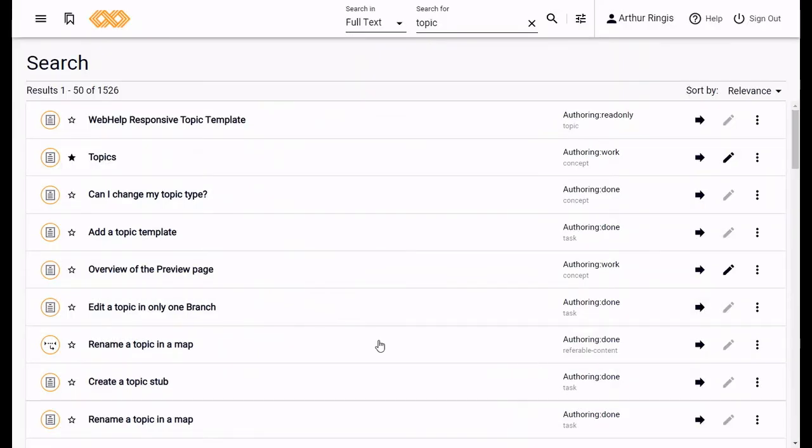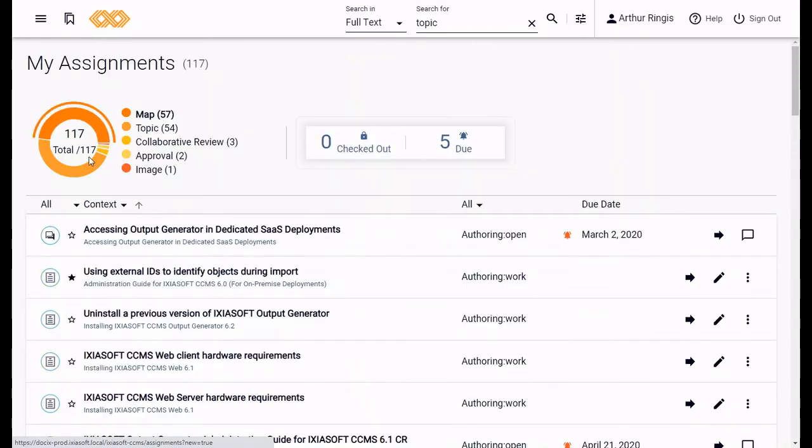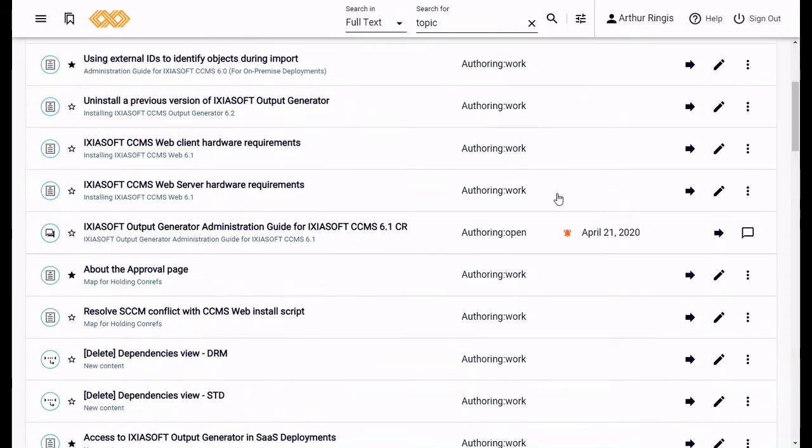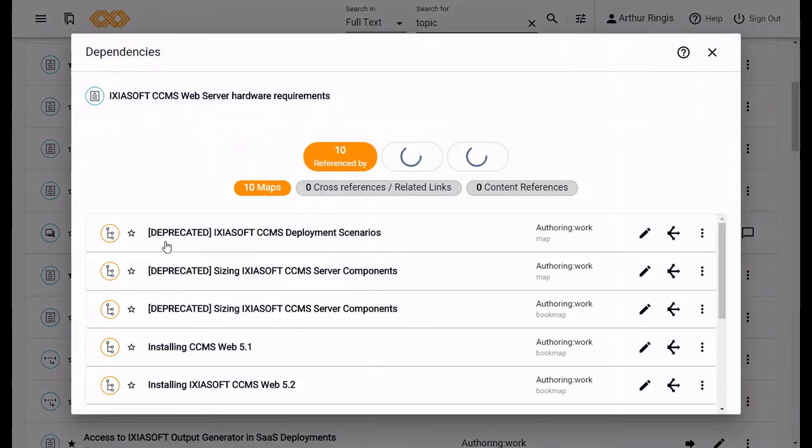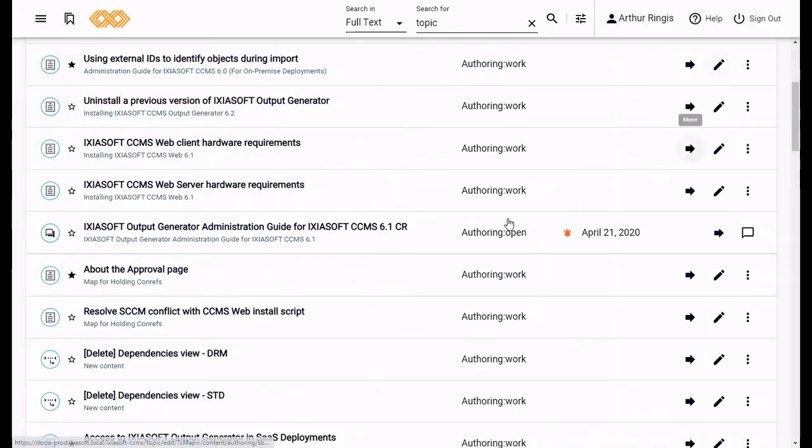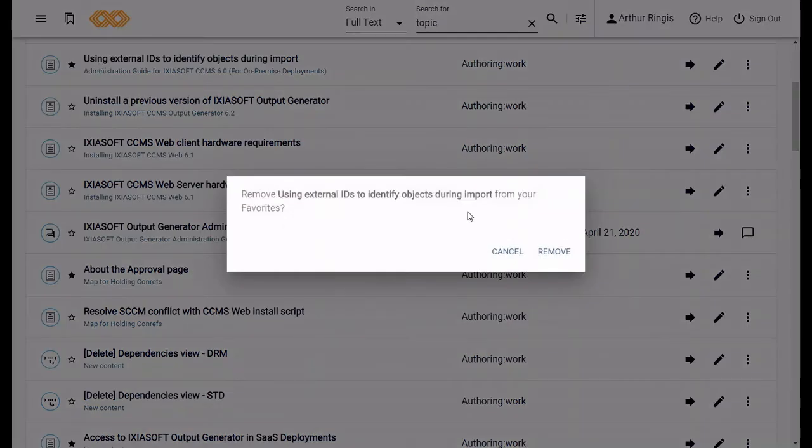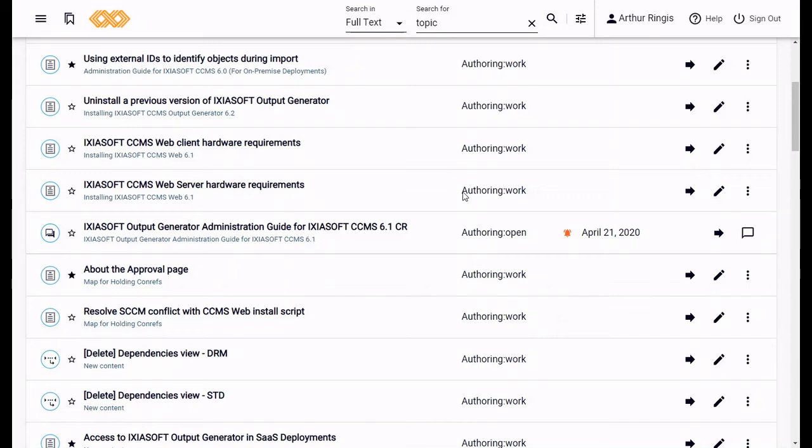You can make an object a favorite anywhere you see that star icon. So whether that's the my assignments page, dependencies view, or one of the preview screens, it's all just a matter of clicking that star. And clicking the star again removes the object from your favorites. It's that easy.